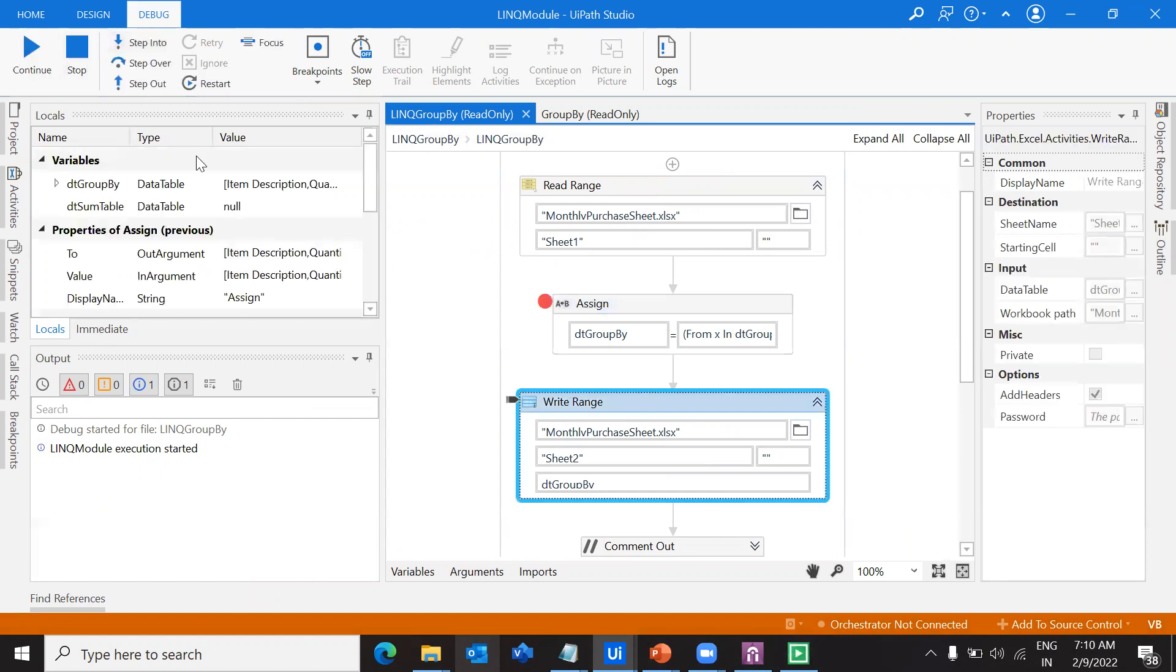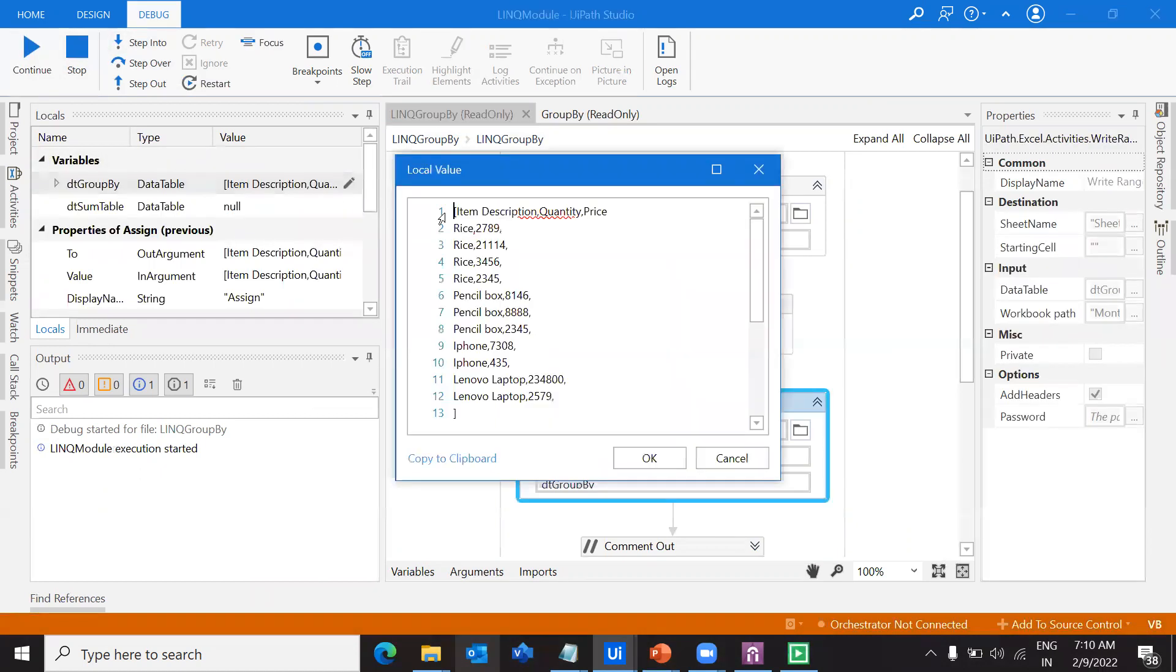If I do step into and you see here in the dt group by, we can still see the quantity column coming up even though the values are not there. We can see the quantity column.